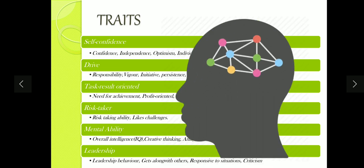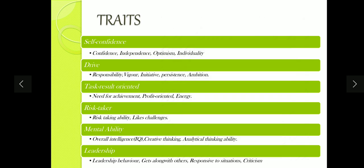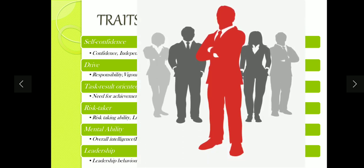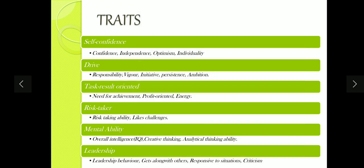The last quality is leadership — making others follow you, guiding others, motivating others to work, and getting things done by other people. This quality should also be present in an entrepreneur. So these are the certain traits that an entrepreneur should have.